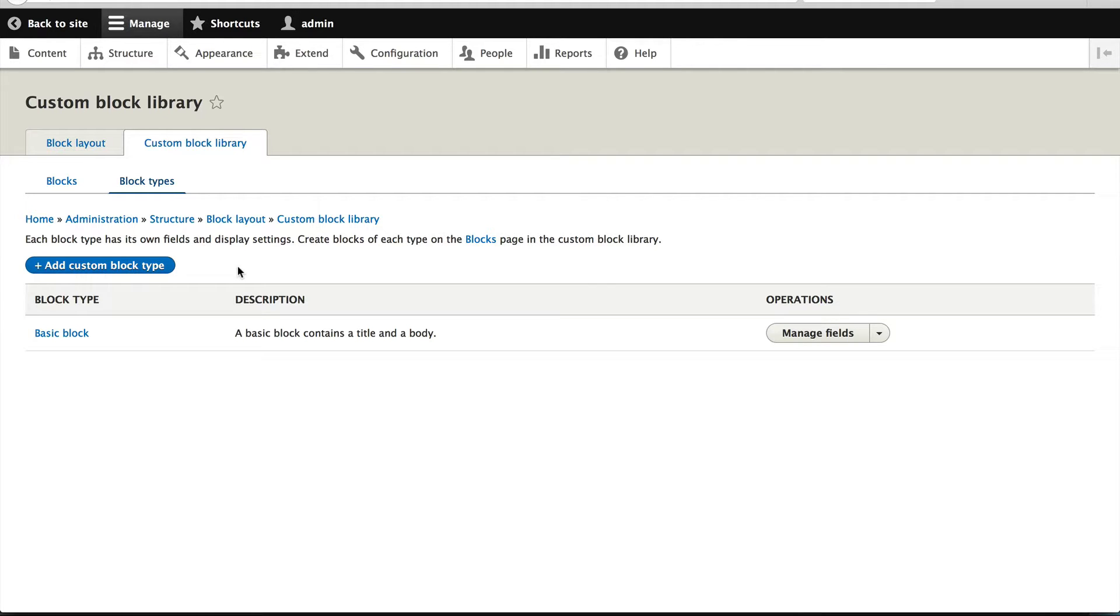Block types are just bundles, similar to fields. This means they are fieldable and you can modify the view mode the same way as you do on content types.